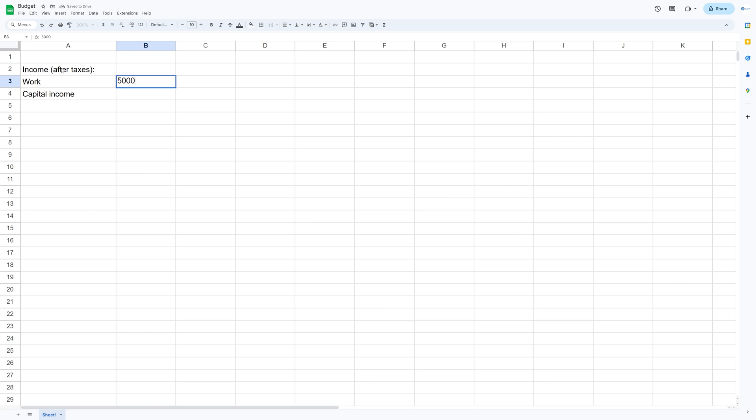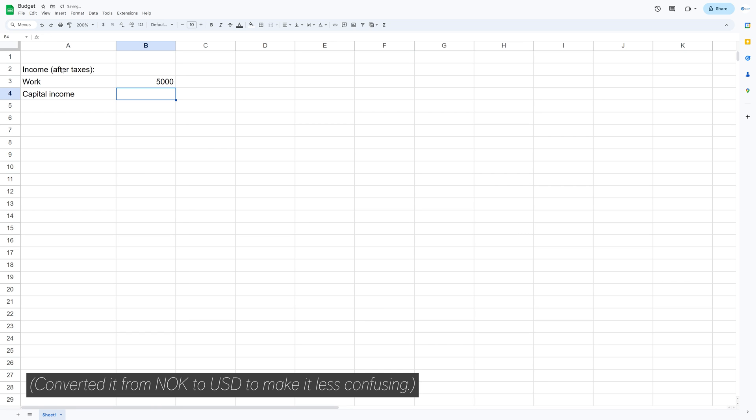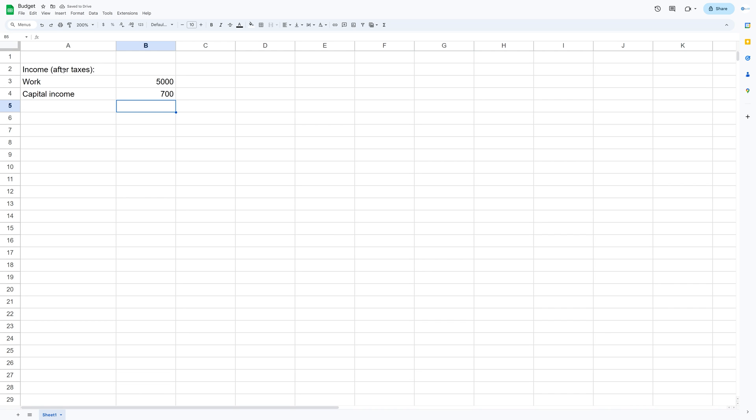And then for me it's about $5,000 a month and the capital income about $700. And the work income includes everything that you make on the side as well.